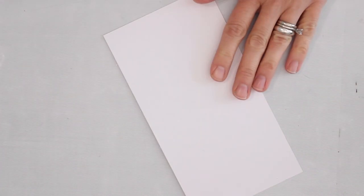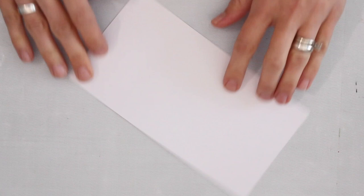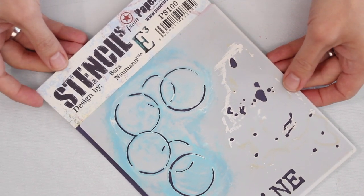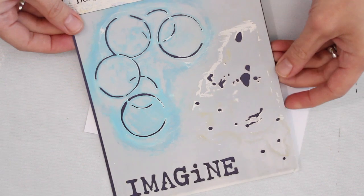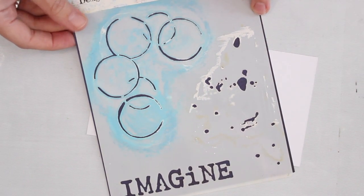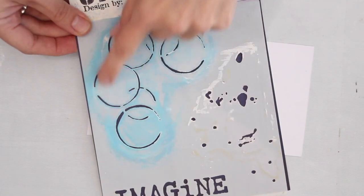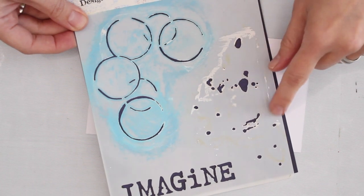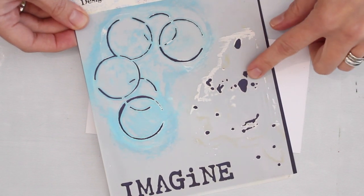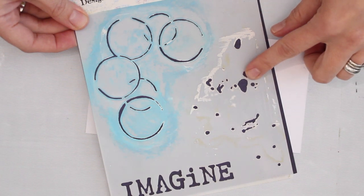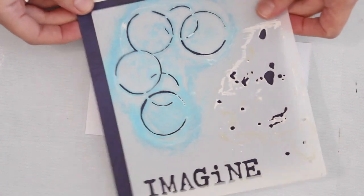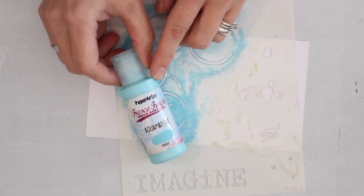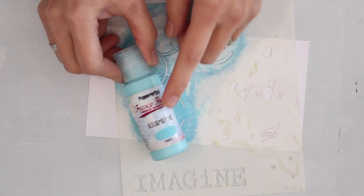First I'm going to bring in a piece of plain white cardstock, just a smooth matte cardstock. I also need my stencil, the PS100 that I designed for Paper Artsy. It's not necessarily designed for Christmas but I think it works quite nicely. You've got the word Imagine down here, the open circles which is what we're going to be using, and then this kind of blobby effect here on the side. We're going to be working with this area here and for this I'm going to use some aquamarine paint, the fresco finish from Paper Artsy, a beautiful opaque paint.